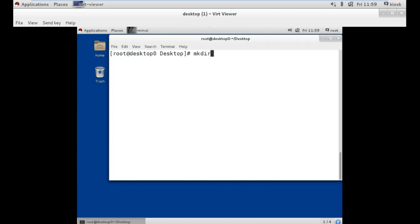Our first command is mkdir. mk stands for make and dir stands for directory. Directory means your folder. So to make a folder in Linux we use the mkdir command followed by the folder name.